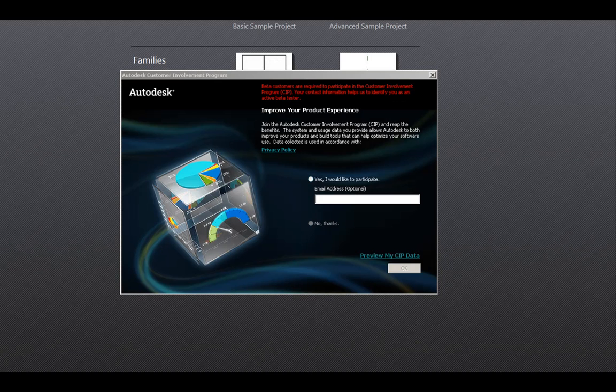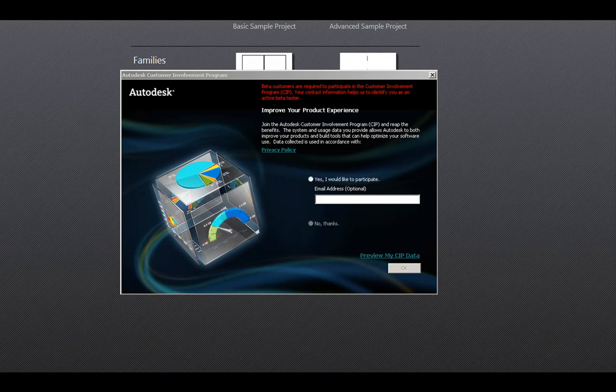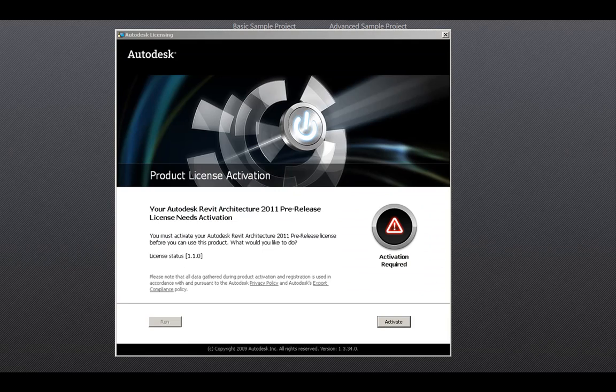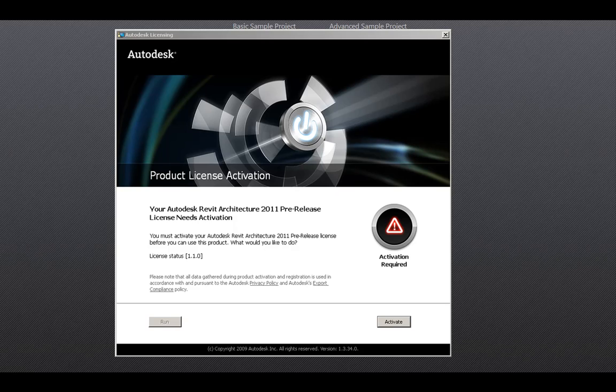If prompted to participate in the Customer Involvement Program, you can choose your response of yes, I would like to participate, or no thanks at this time. For Revit Architecture 2011 Standalone Licensing, you will need to activate your product. When first launching the product, you will be prompted to run or activate the product. Let's go through the activation process.